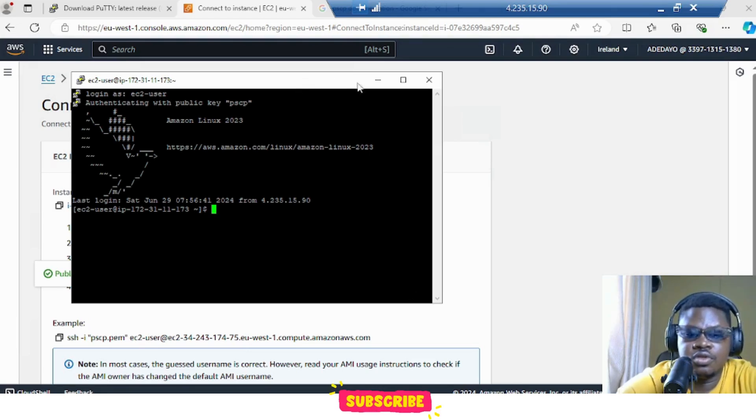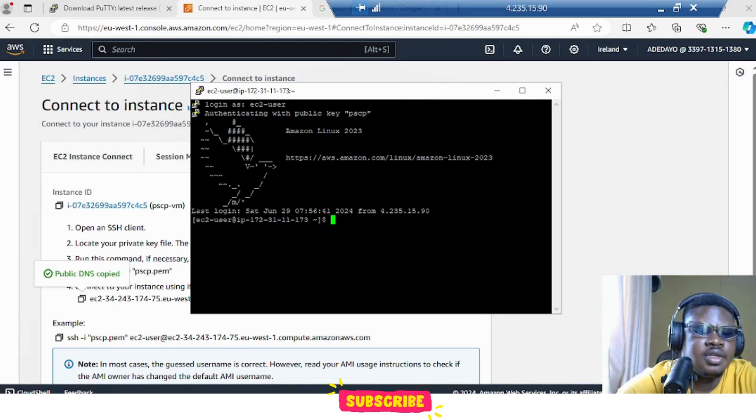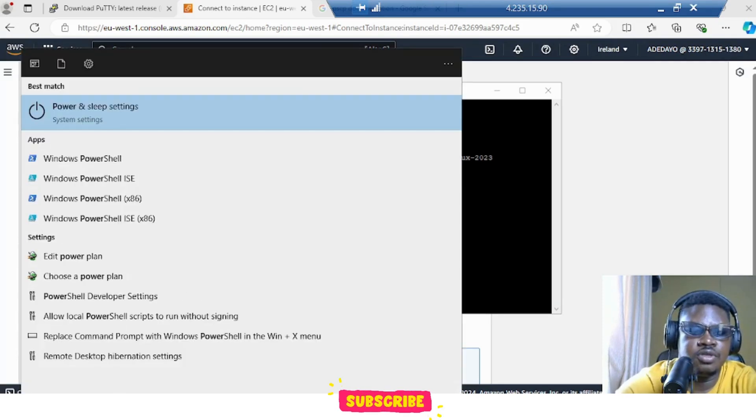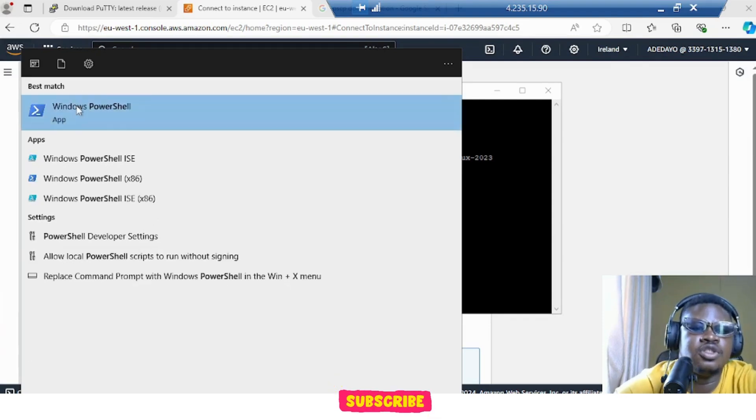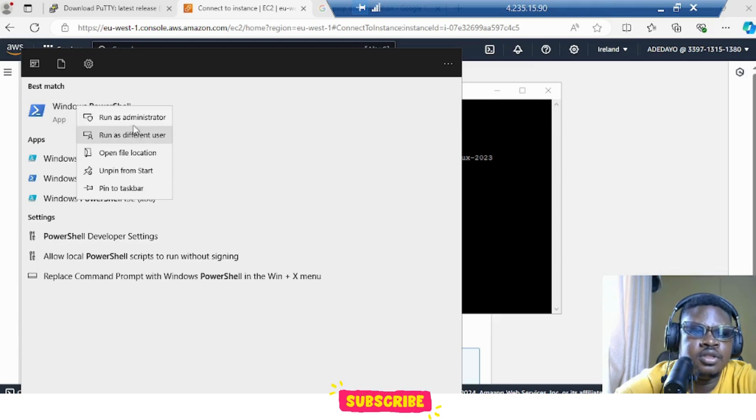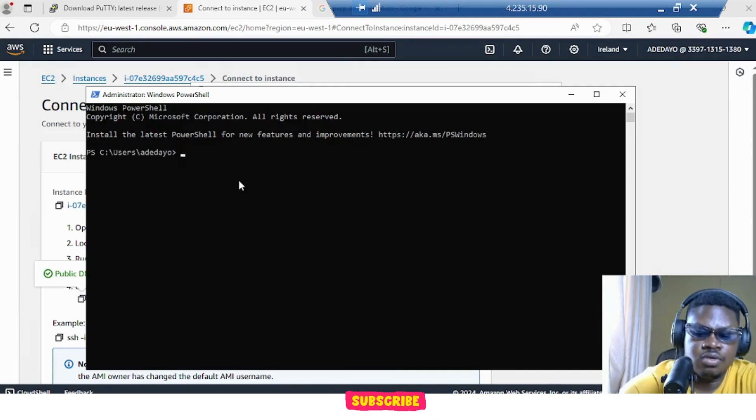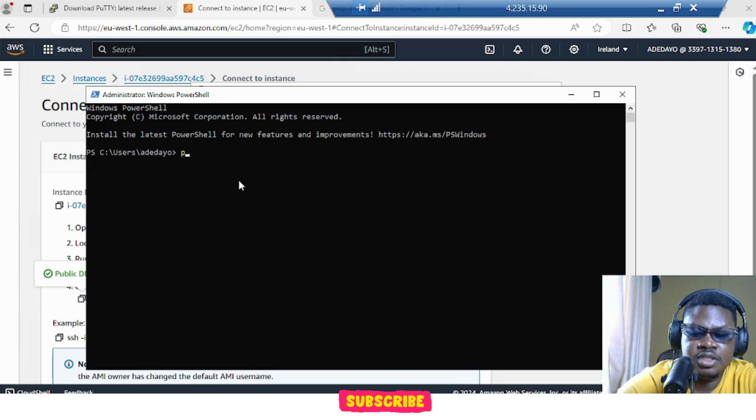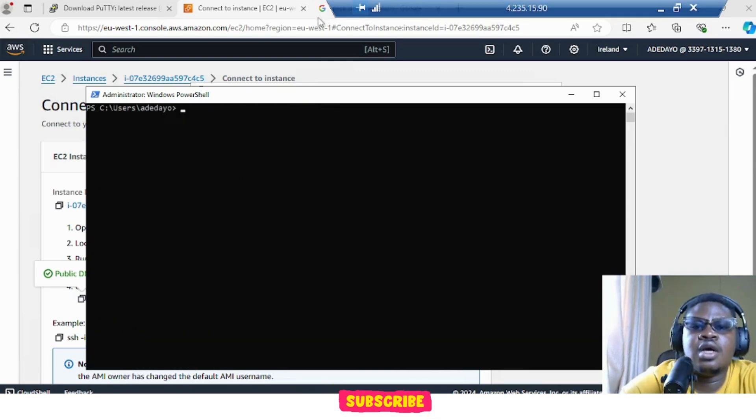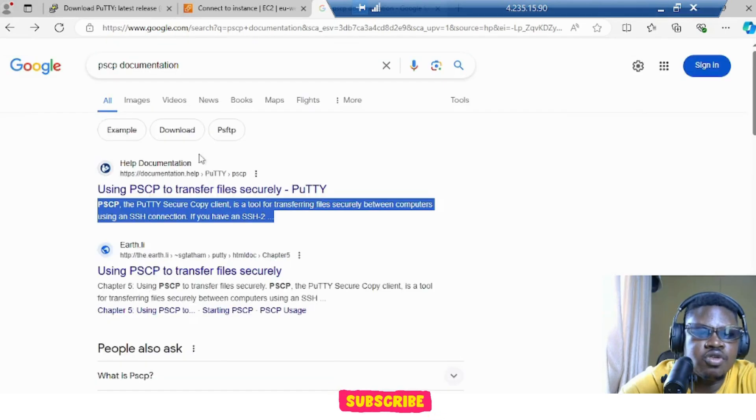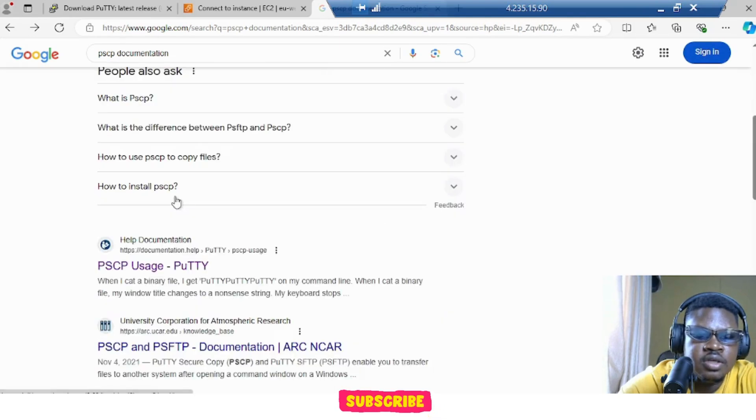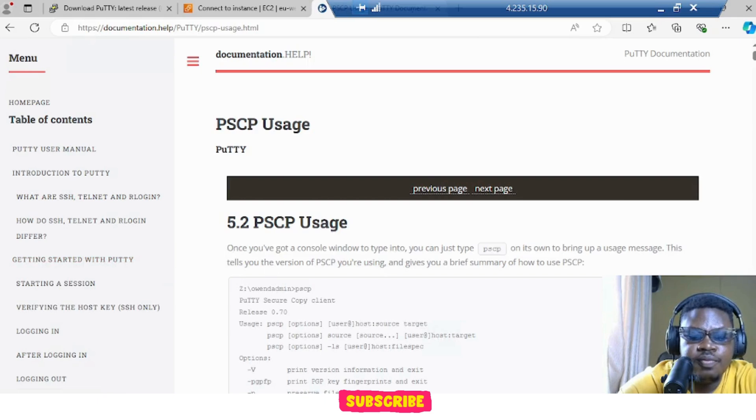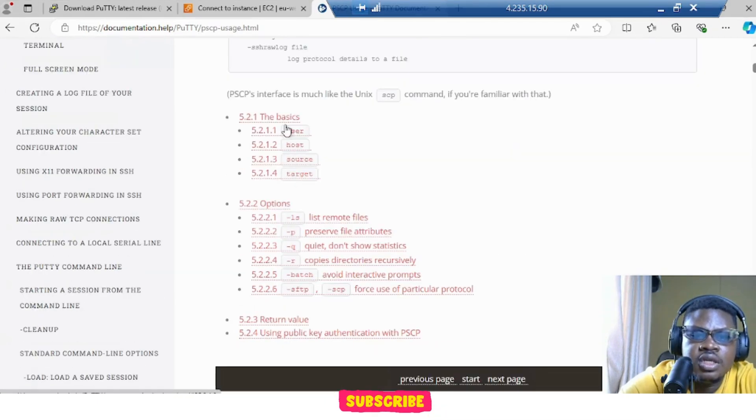Sometimes it may ask you for password, so just type your password and go inside. Now, so now we want to use PSCP. We are going to use PowerShell. Windows PowerShell. And run as administrator. So let me type PSCP because we copied it in our PATH. Let's see PSCP documentation. Just type PSCP documentation. And come here. Let's go to usage. And if we scroll down, let's just go to the basics.